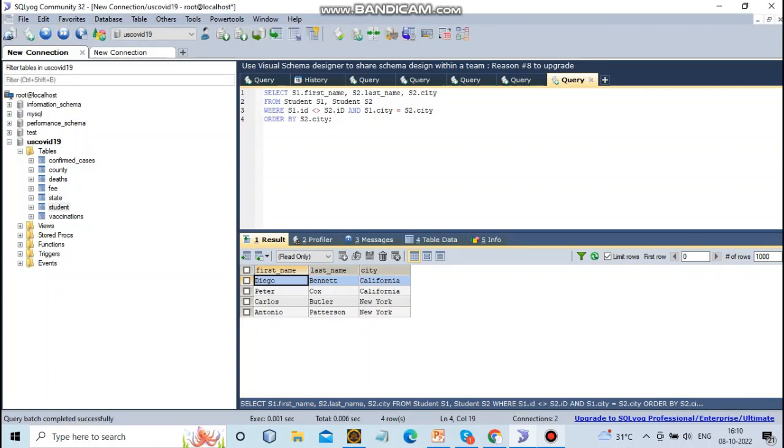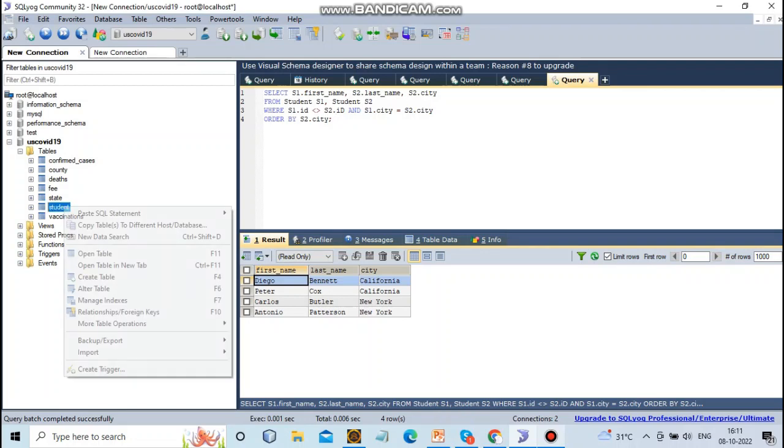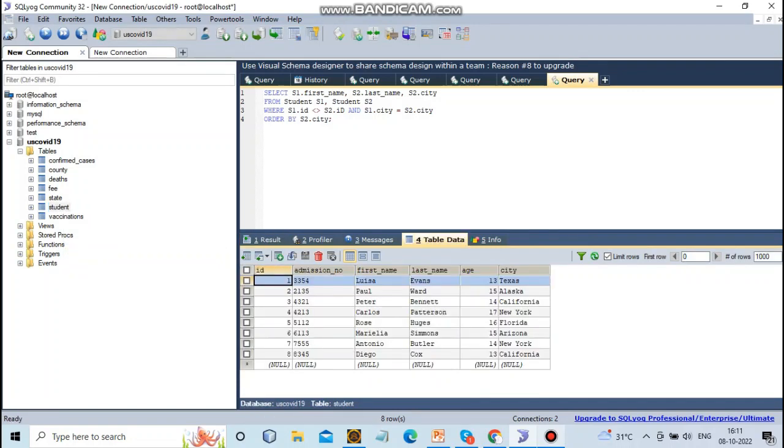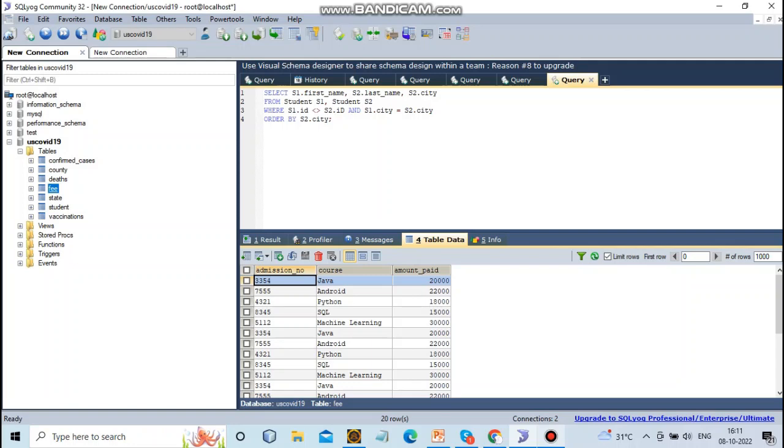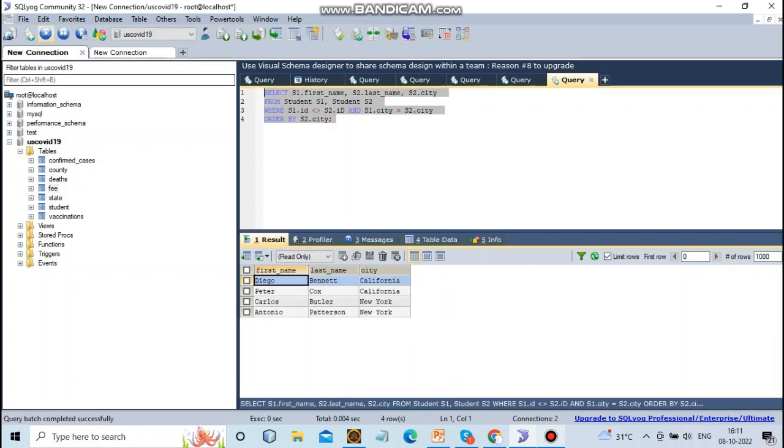The output shows first name and last name from the student table. We already know the student table has first name, last name, and city. The fees table has fee details, but here we want to use self query. We only use first name, last name, and city.